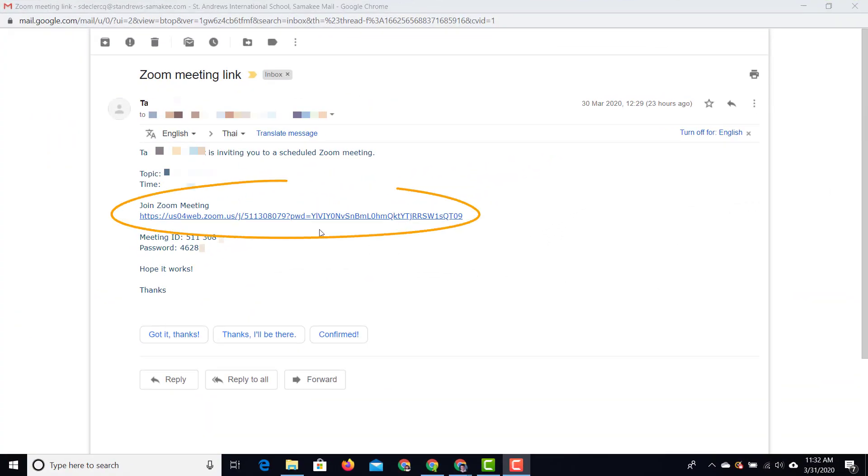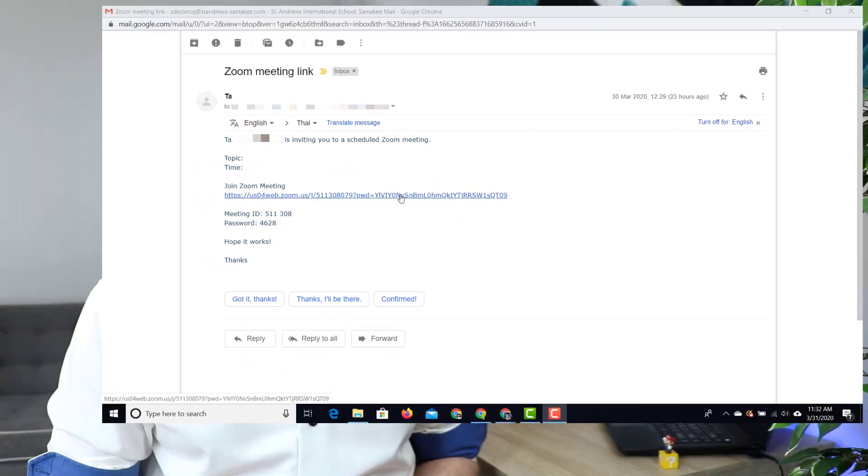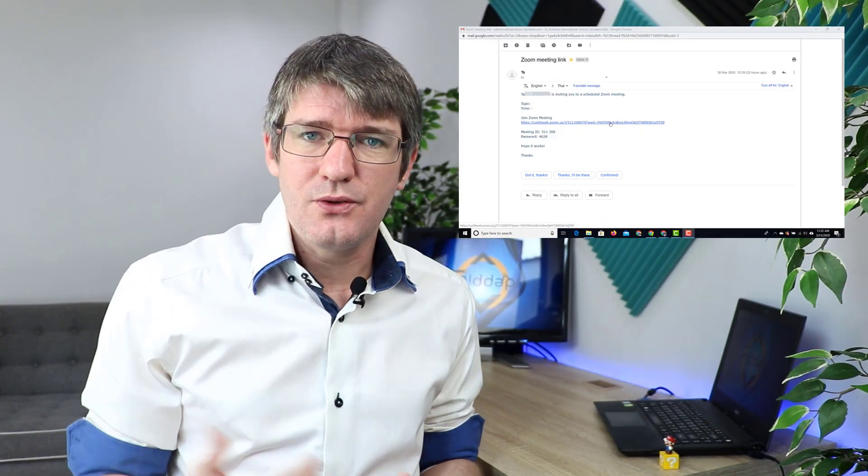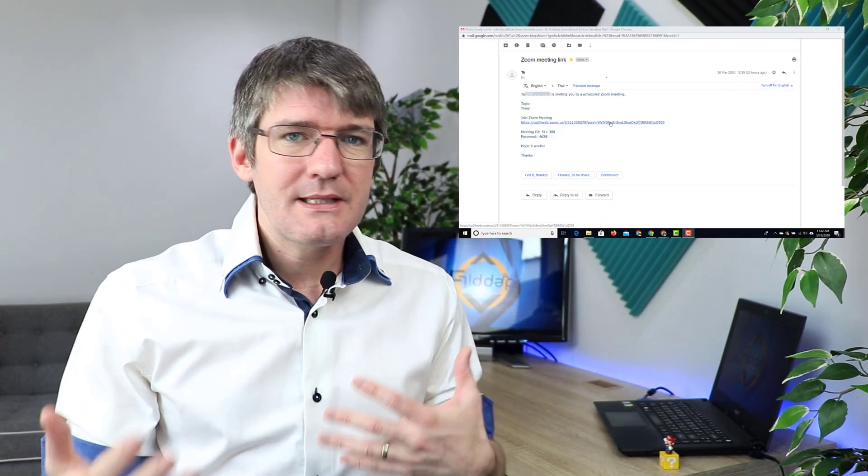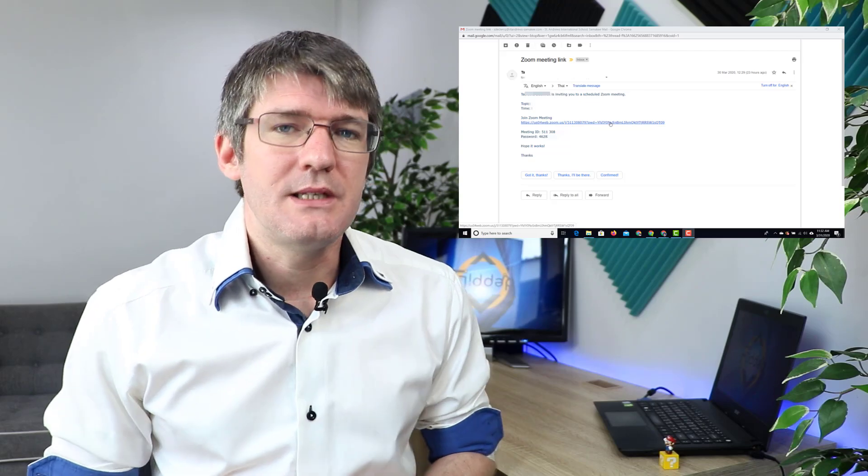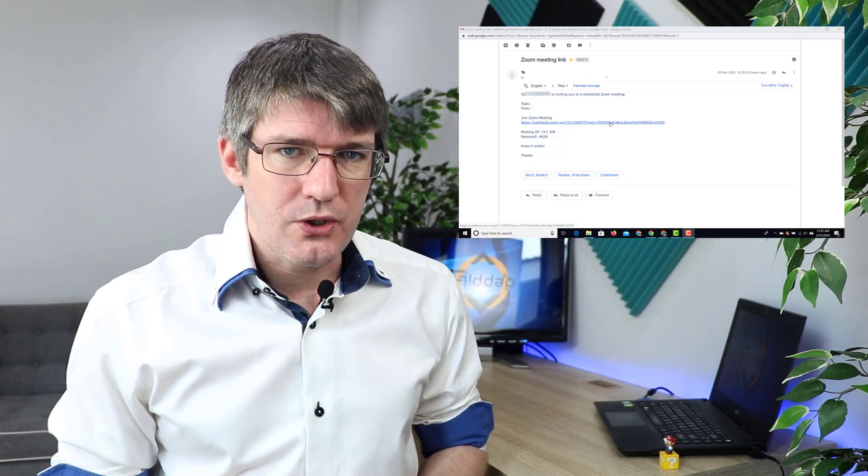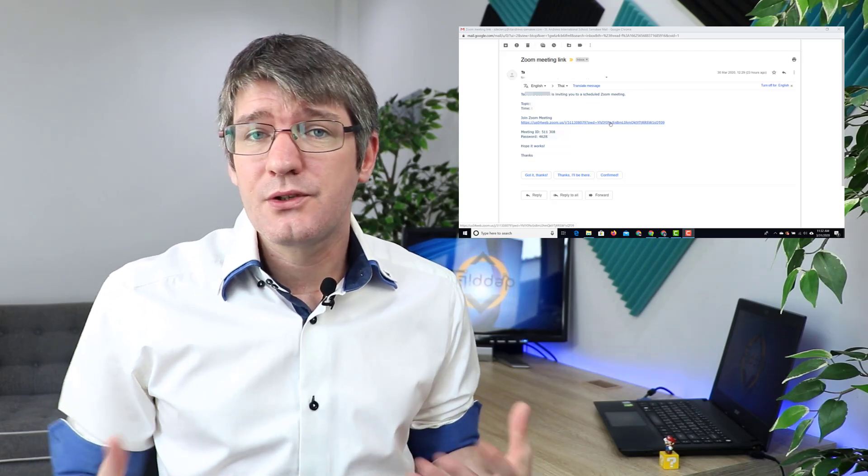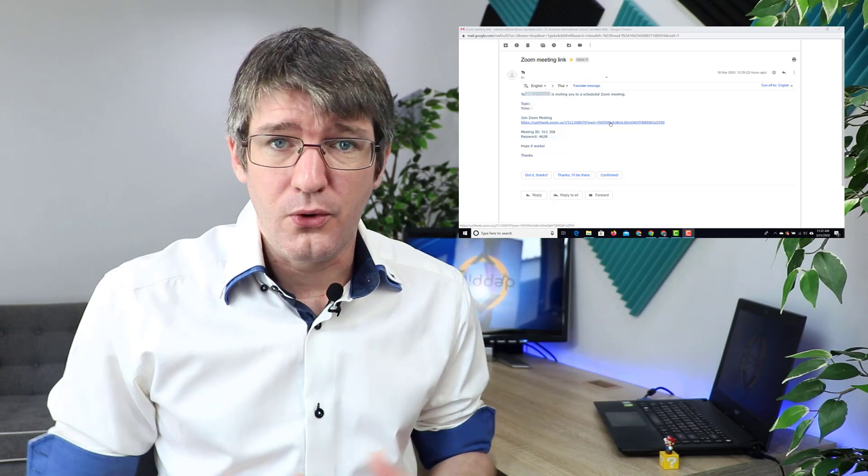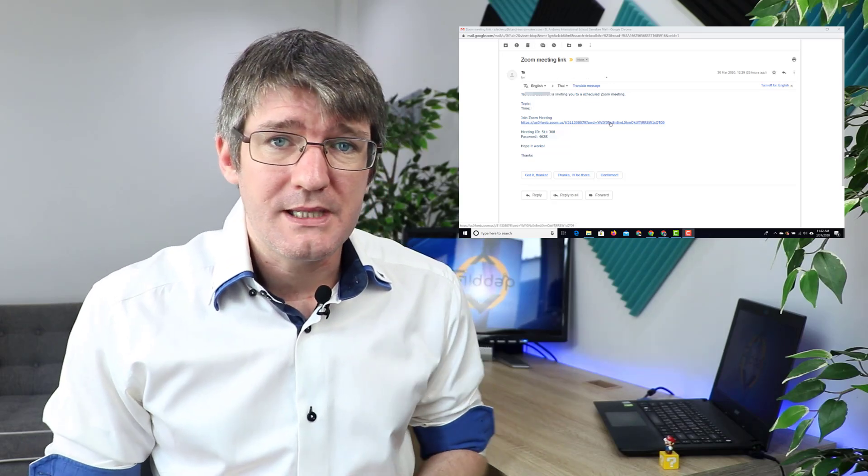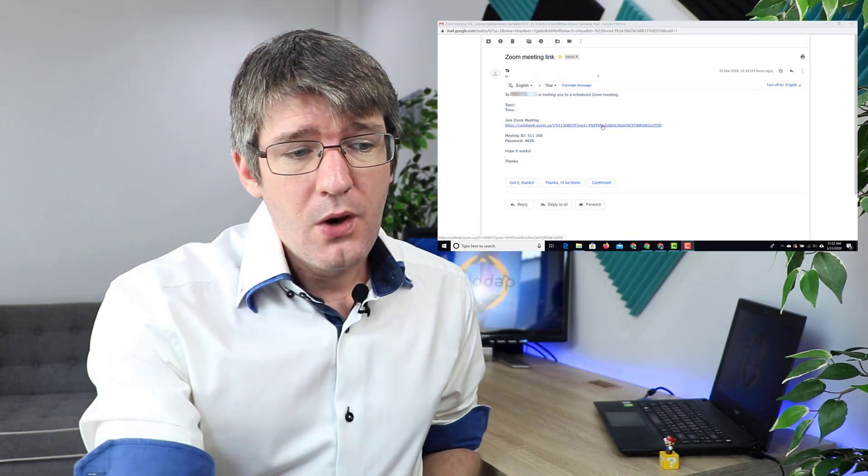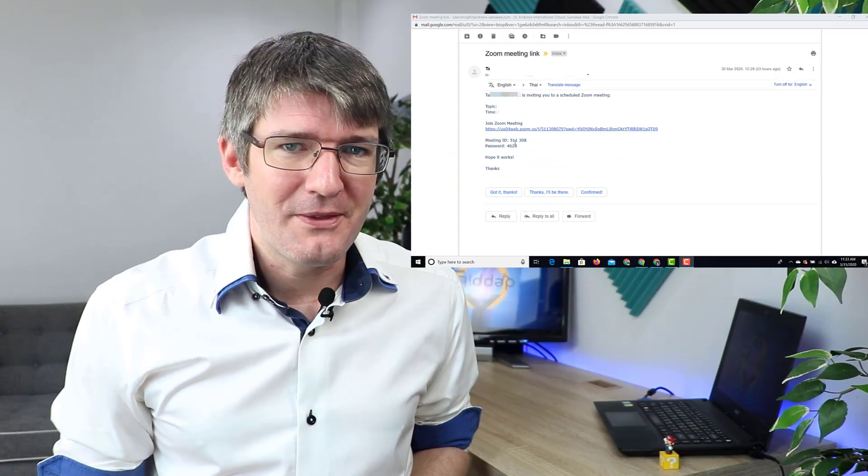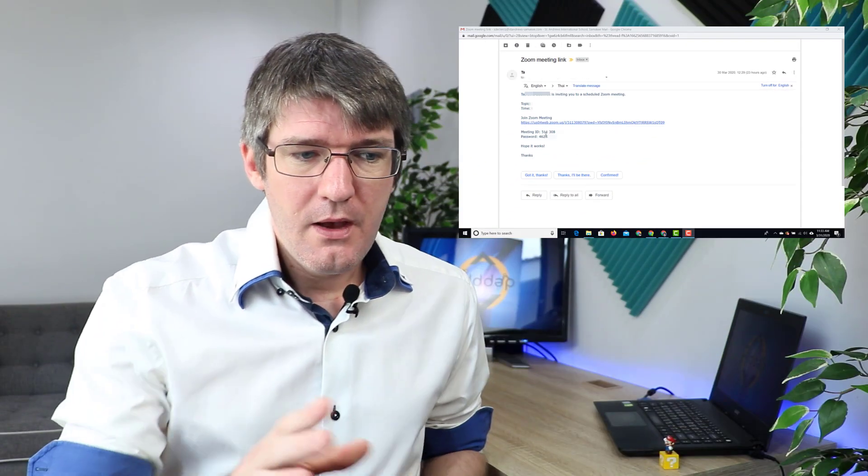First of all we have our link. Now that link, as soon as we click on it, is going to direct us to that Zoom meeting and it's going to give us some additional instructions. Let's say that you already have Zoom installed as a program or as a piece of software. Well then you can also use the meeting ID and the meeting password. But I'll tell you more about that later.